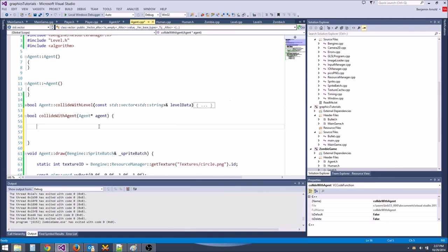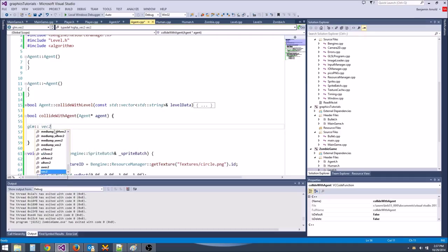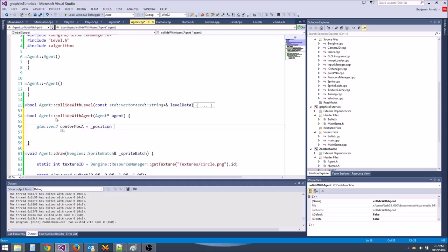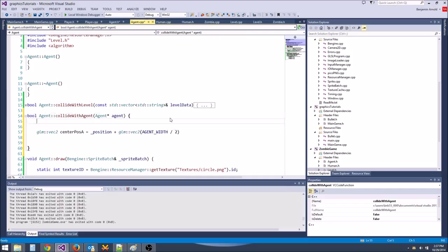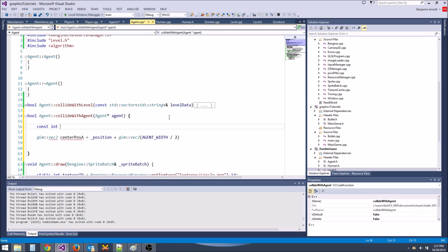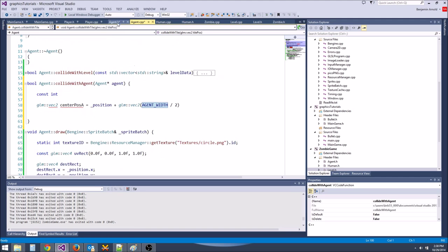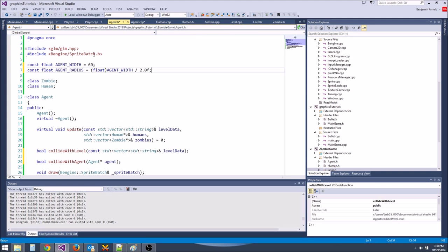We need to push them both out by the length of their collision. We'll compute glm::vec2 collision_depth_vec = glm::normalize(dist_vec) * collision_depth — a unit vector times the depth gives us the correct push vector. Then position += collision_depth_vec / 2.0f and agent->position -= collision_depth_vec / 2.0f.